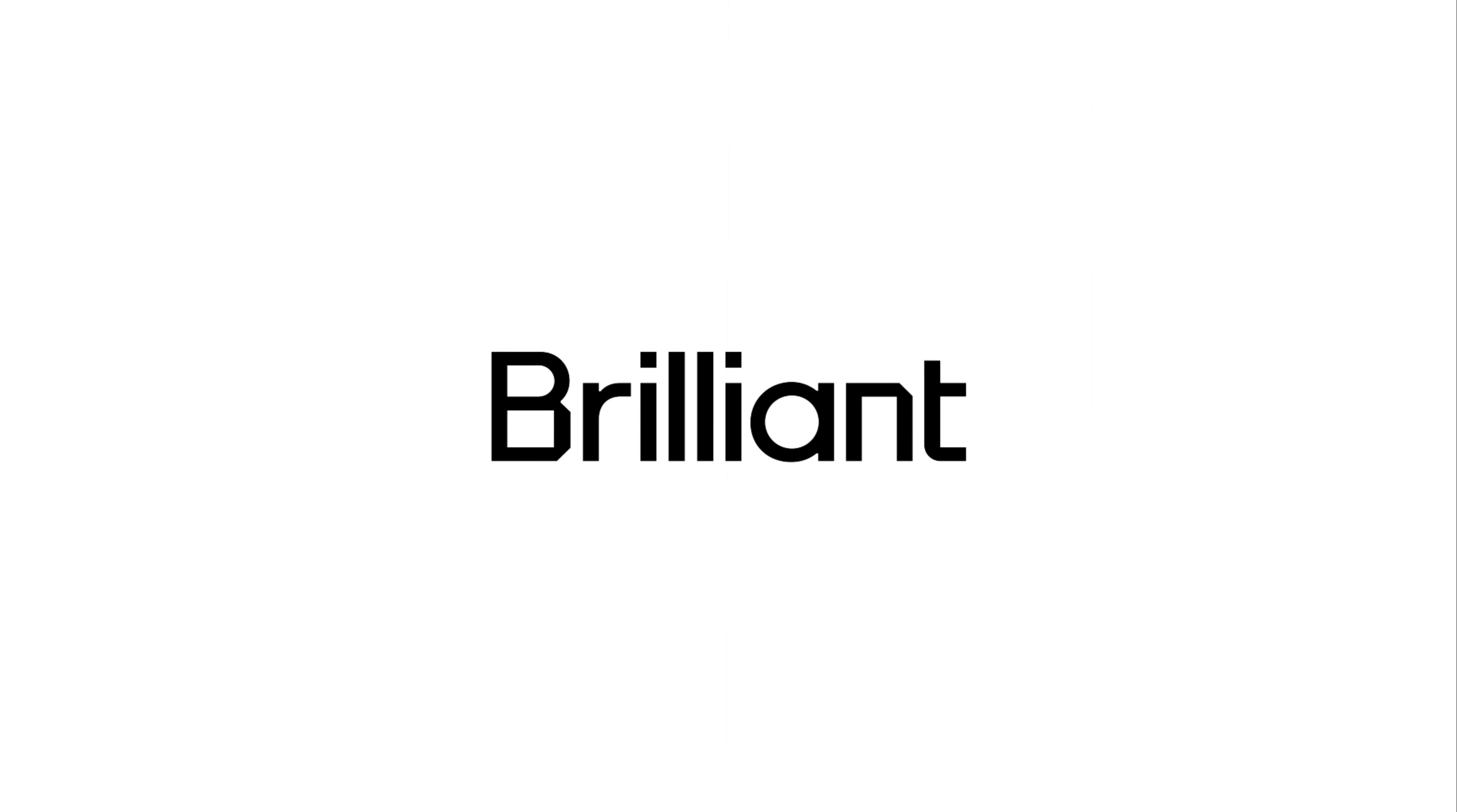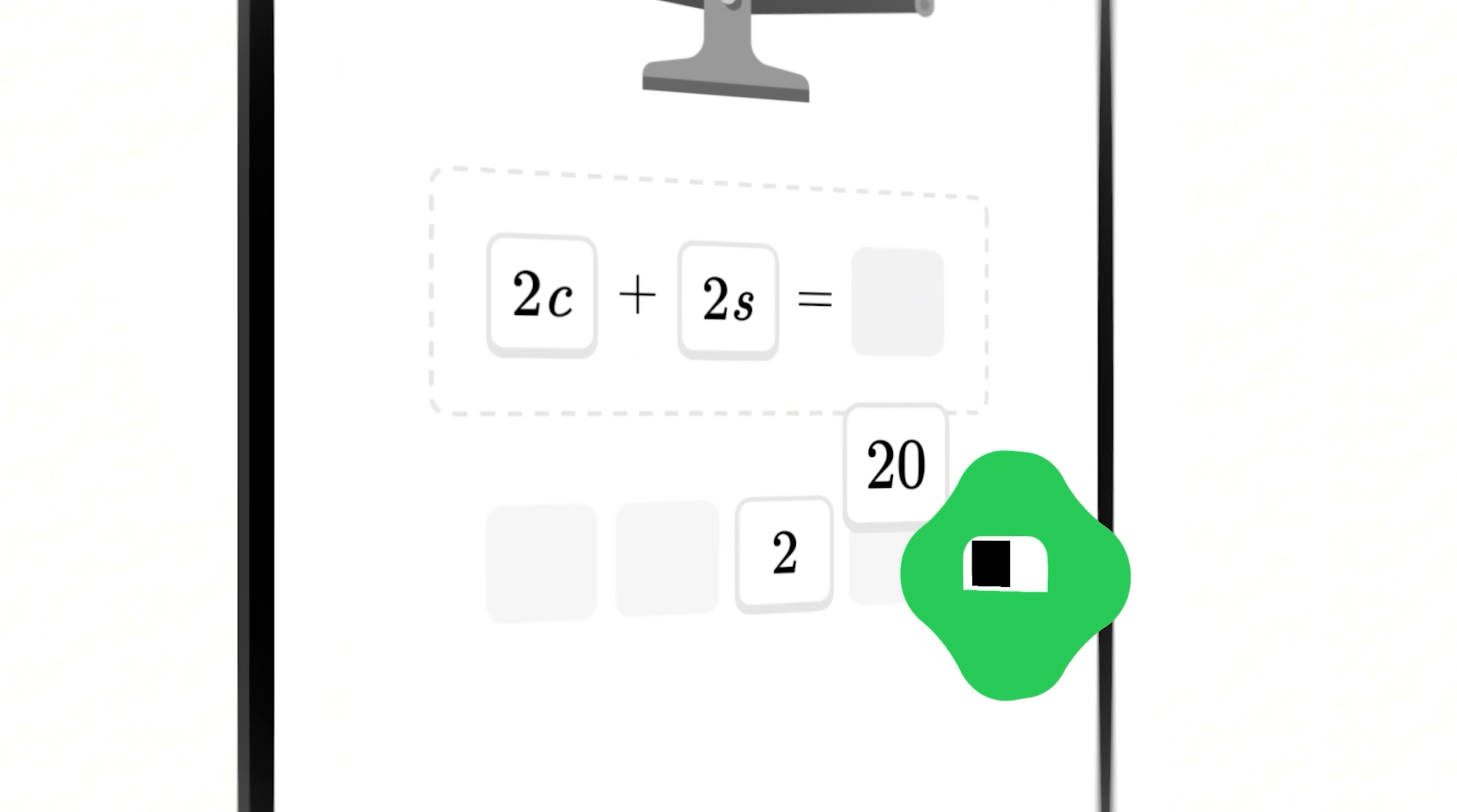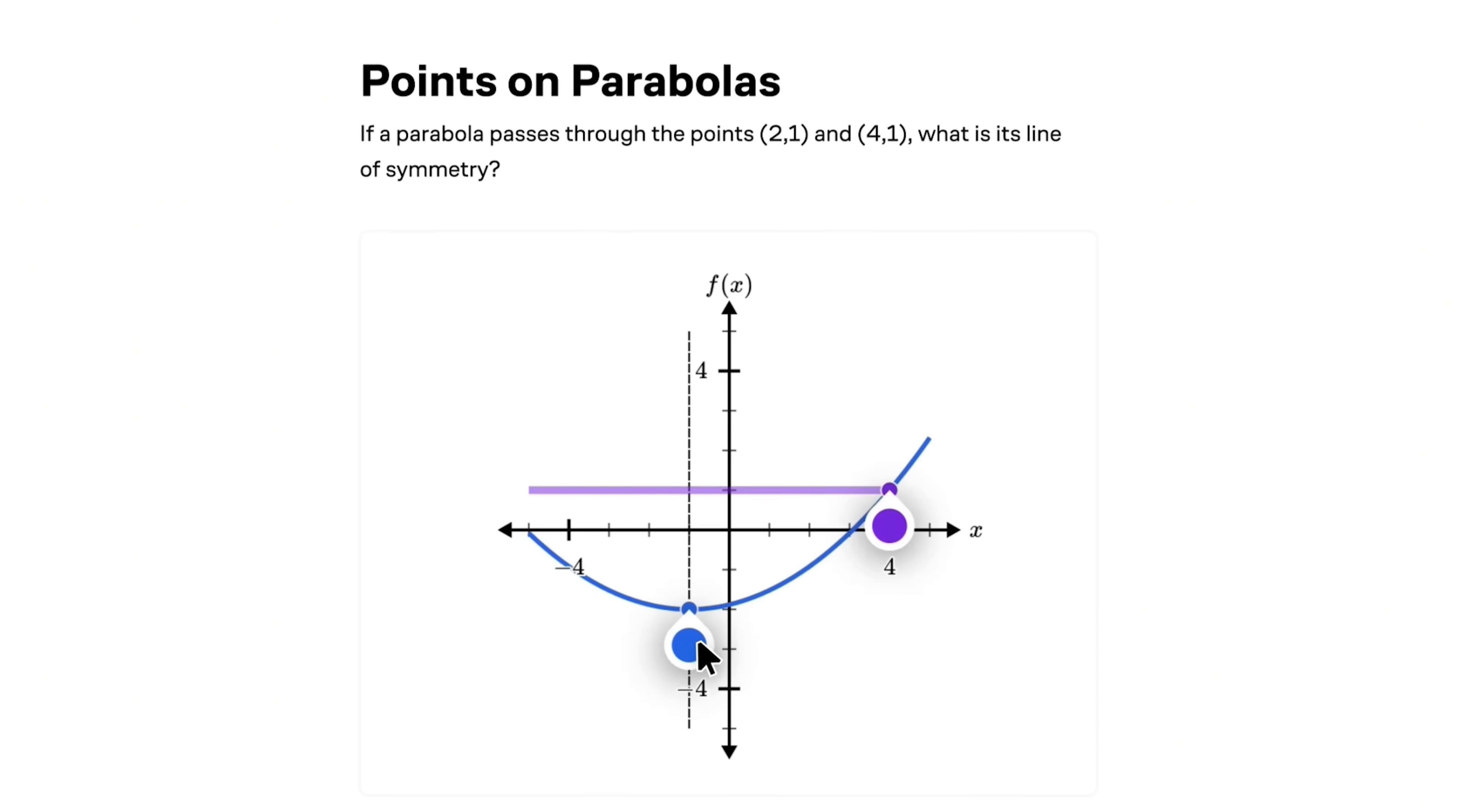Now, before we continue, one of my favorite platforms that helped me develop valuable mechanical engineering skills and fast-track my career was Brilliant, the sponsor of today's video. It helps you get smarter every day with thousands of hands-on lessons in math, physics, data analysis, programming, and AI. Brilliant breaks down complex problems with the first principal's approach. Their lessons develop problem-solving skills by allowing you to experiment with concepts. This method is proven to be six times more effective than traditional lecture-based learning.